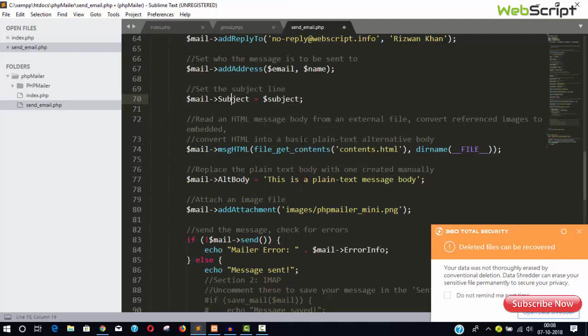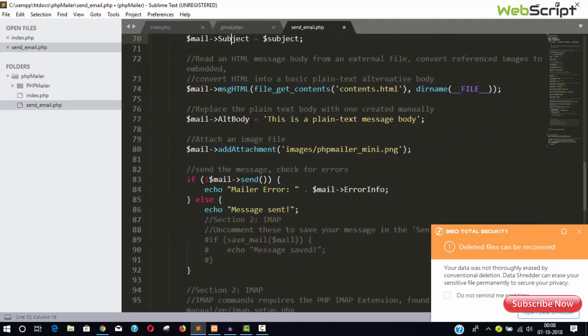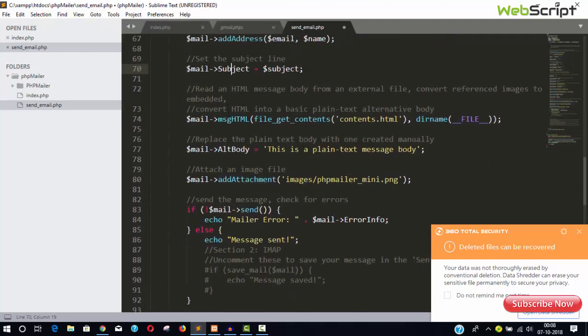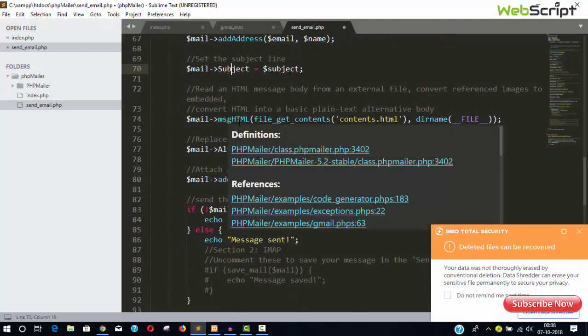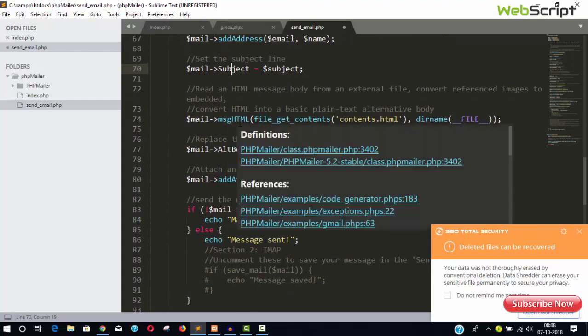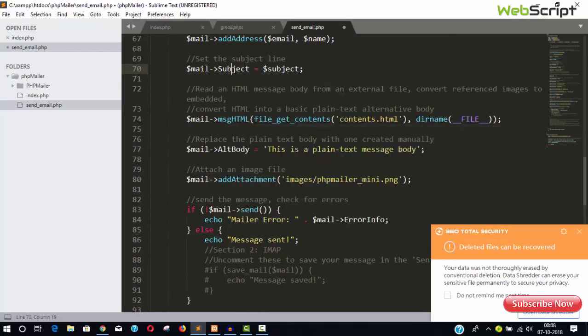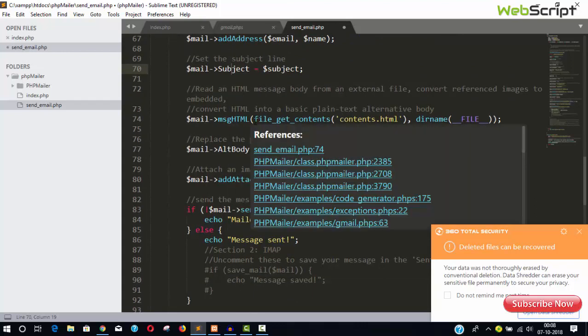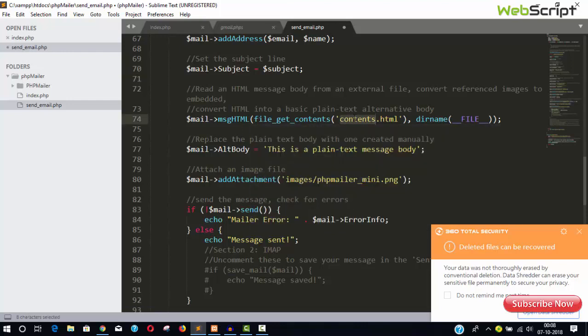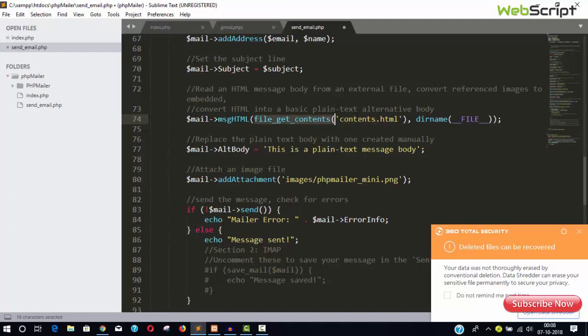We have subject, and interesting thing is here: msgHTML method. This method will provide you can add your HTML file here. So you can write, you can design your HTML file and paste your HTML file inside this directory, paste your name and just provide the name here.